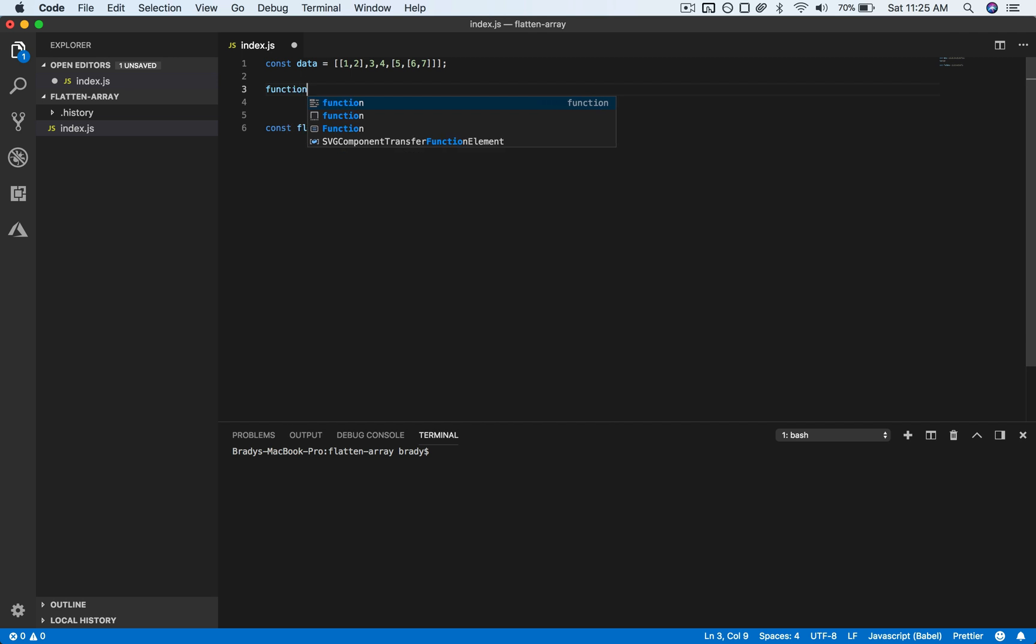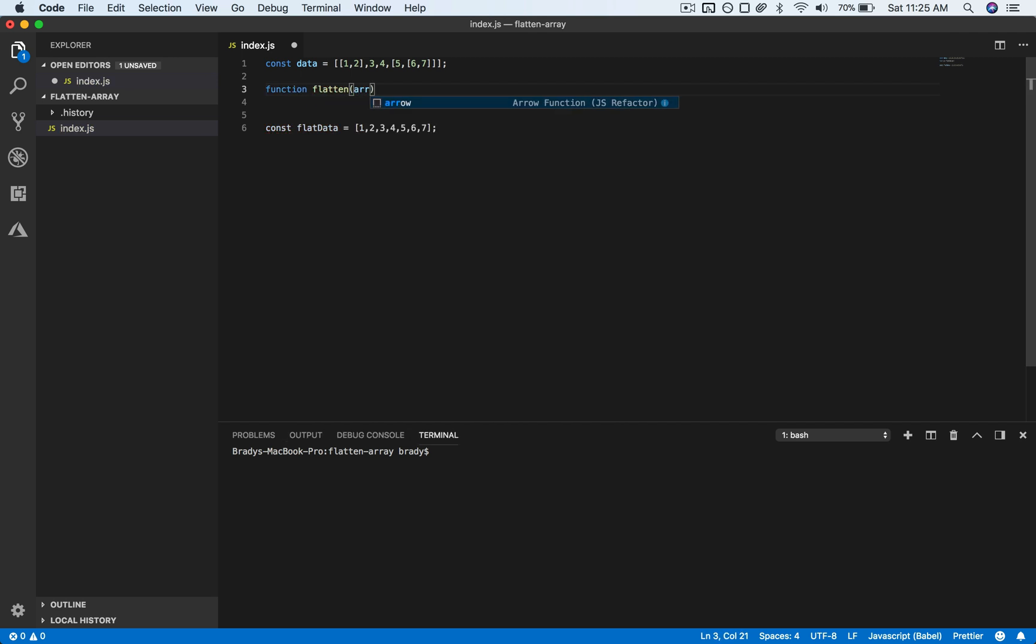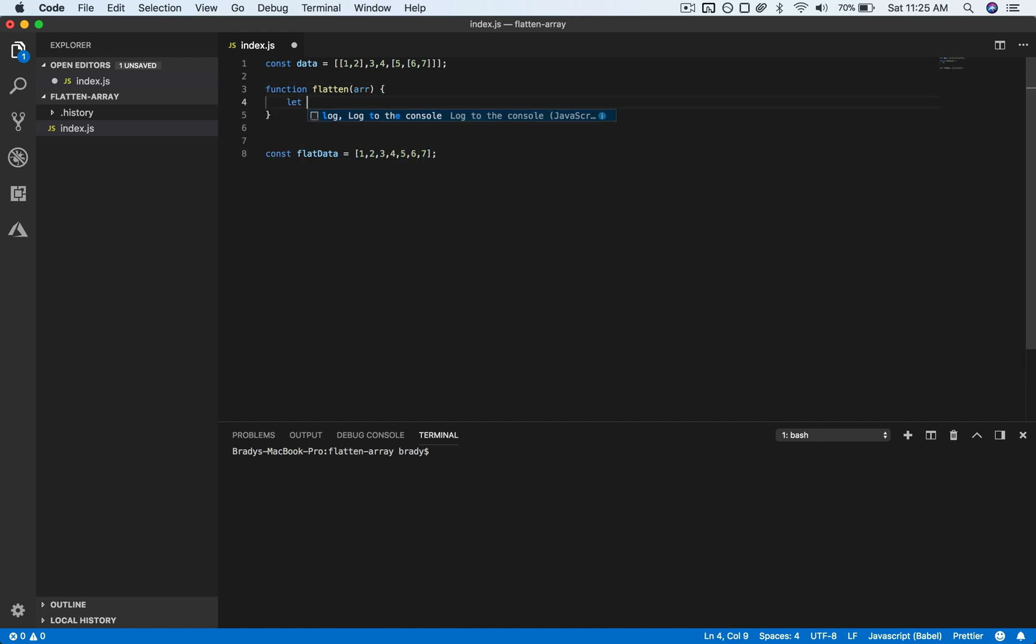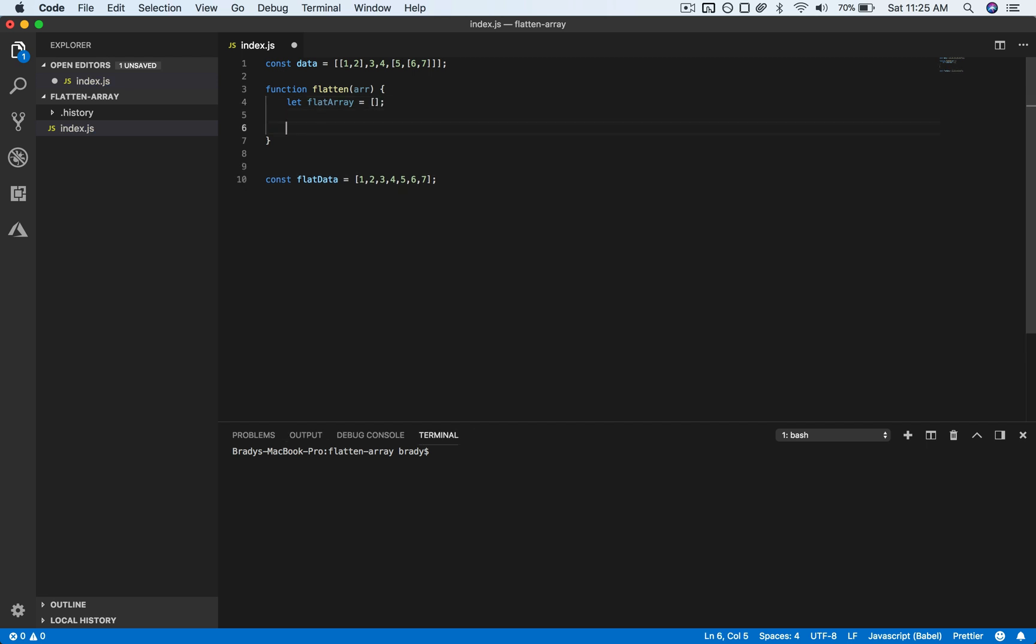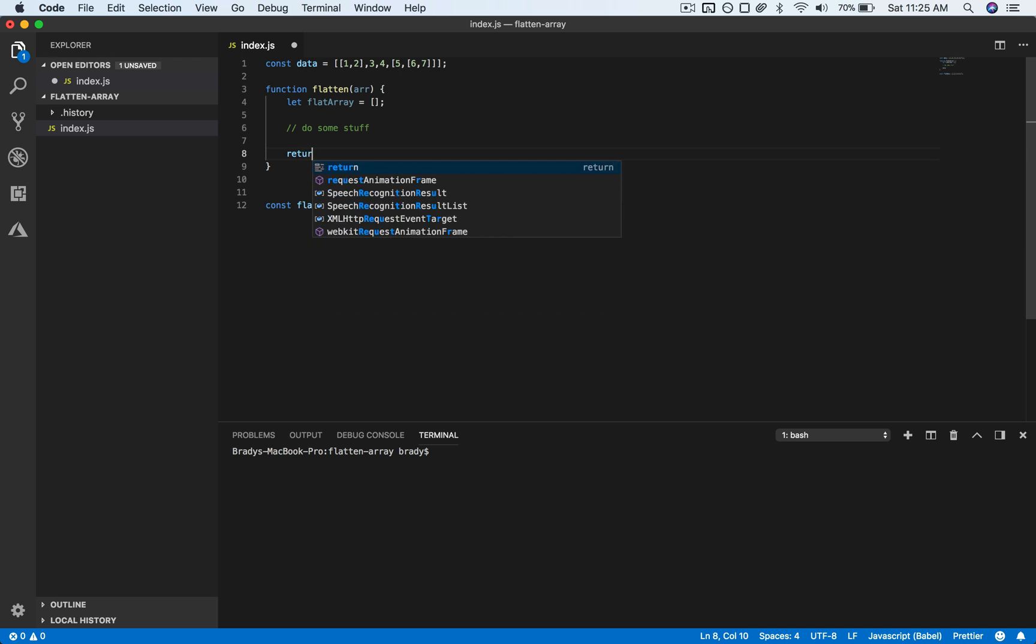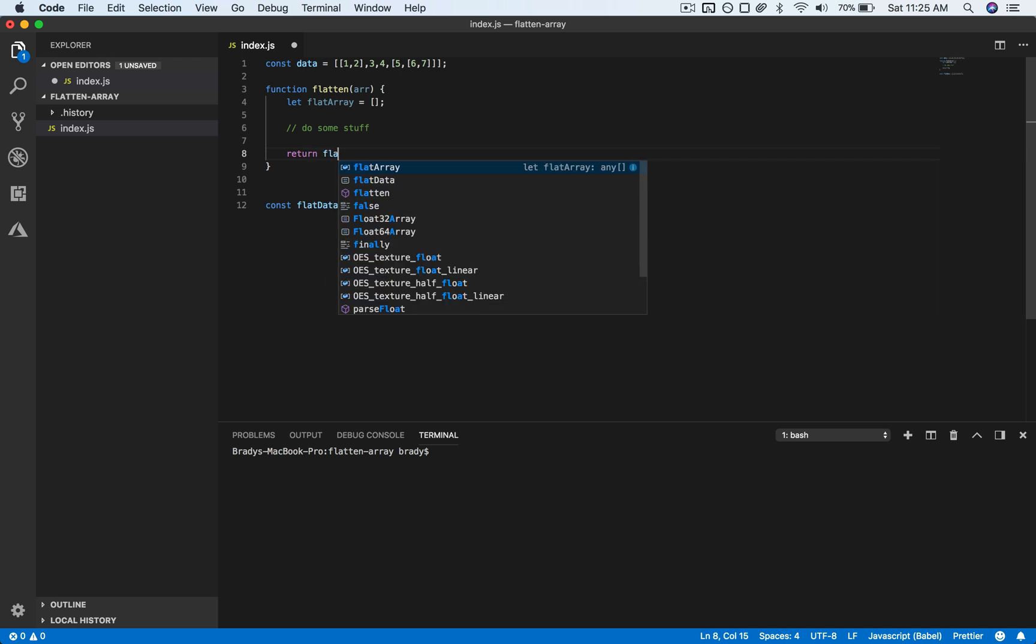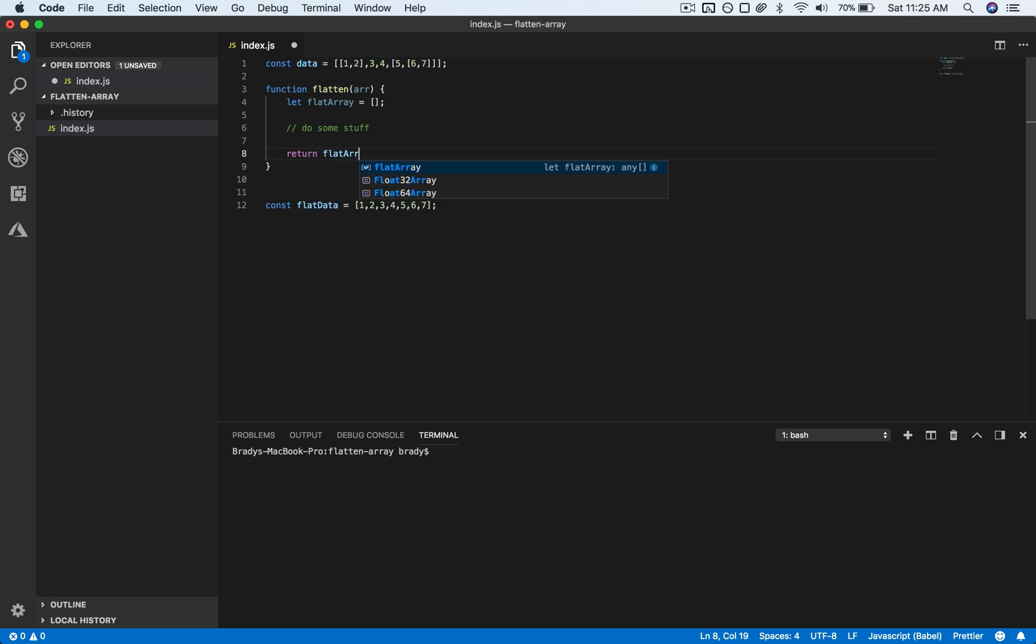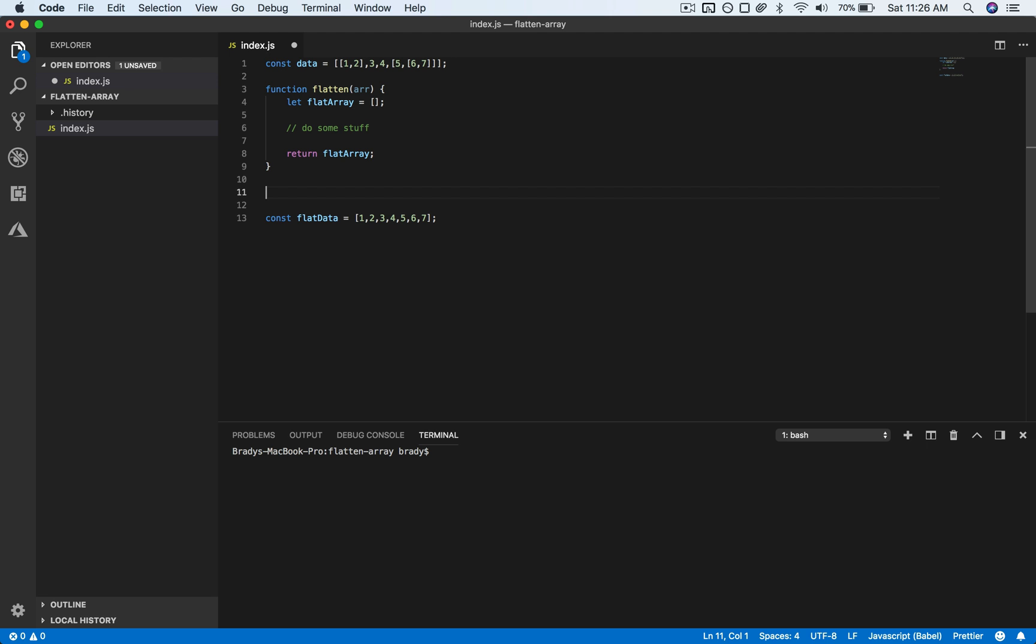We will just take in that array argument. We'll want to declare this flat array which will initialize as an empty array, and we'll do some stuff here. And then we'll go ahead and return the flat array.